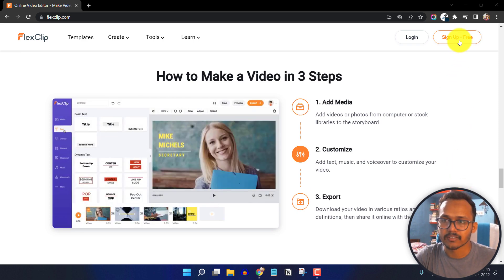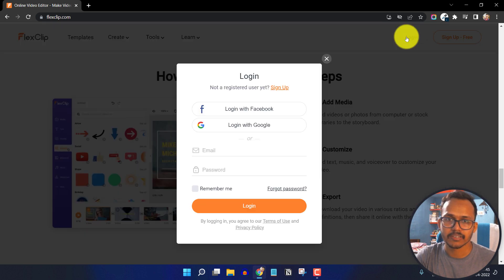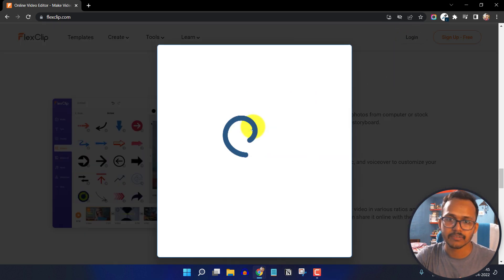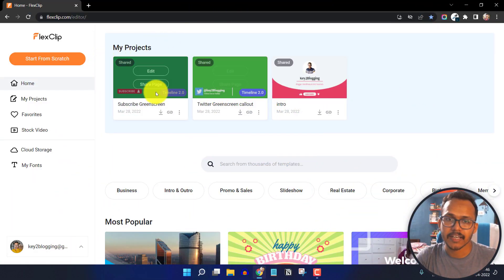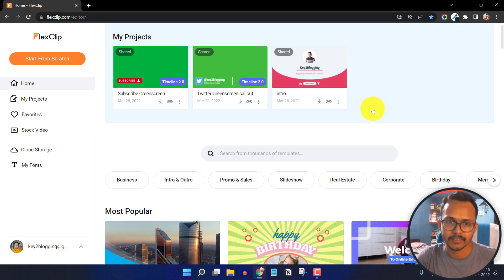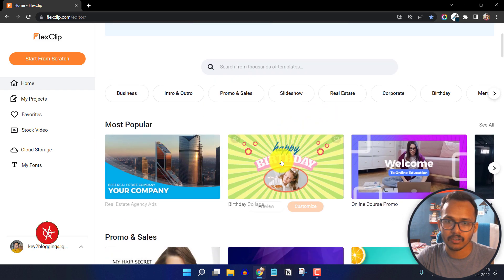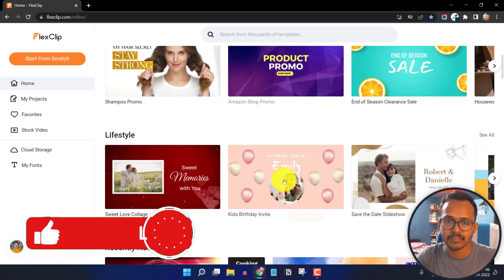To get started, you have to click on the sign up for free button. I will click on login here and log in with my Google account. Now I am logged in to my account and these are the projects I have already created, and here you will see a lot of options to start with.